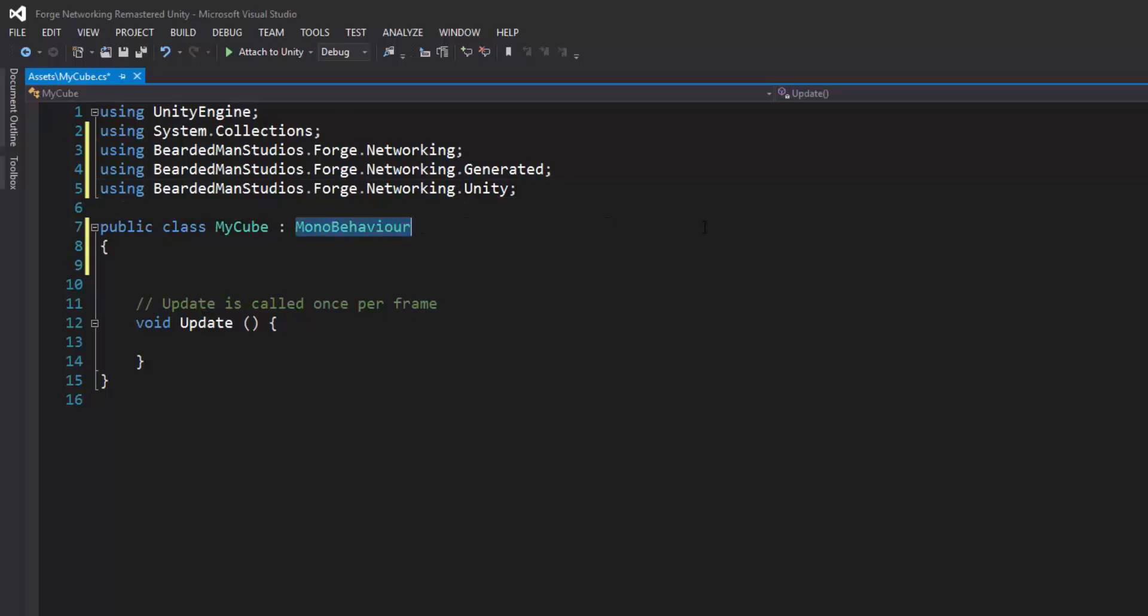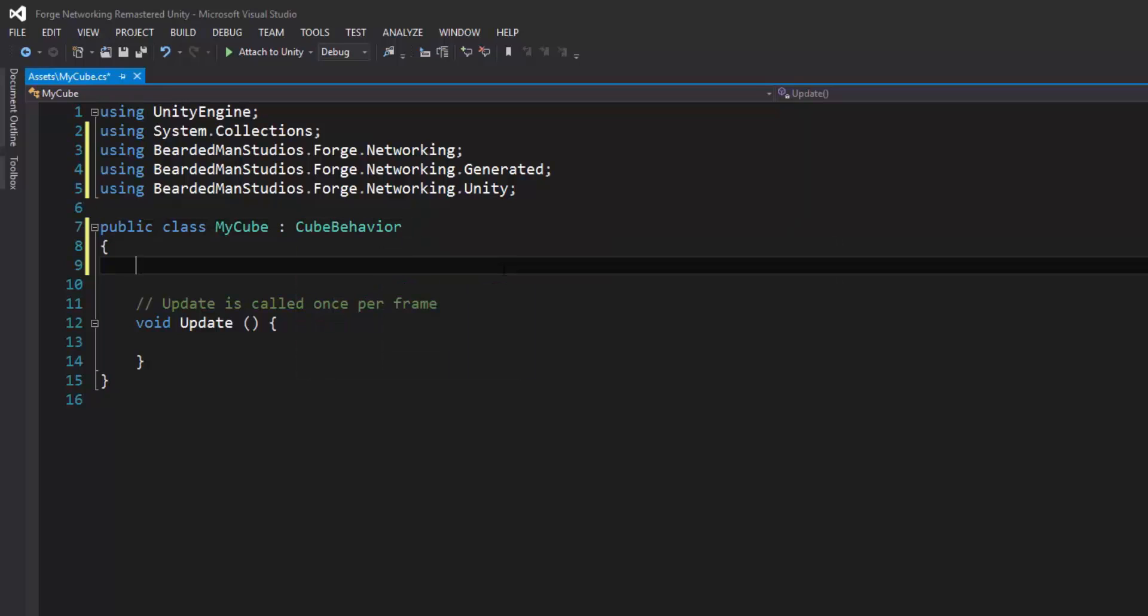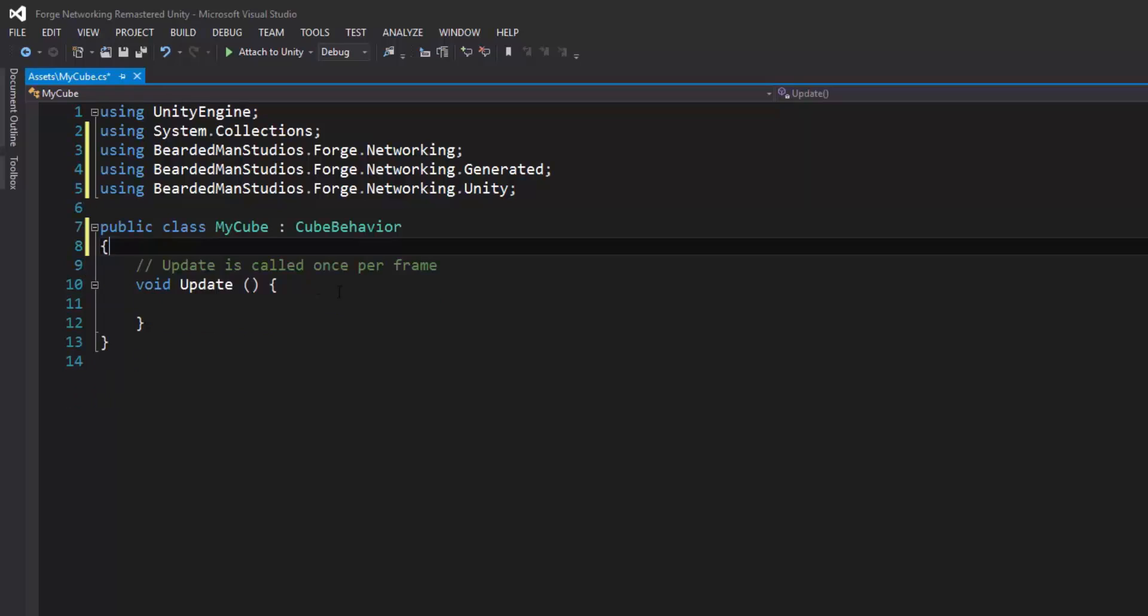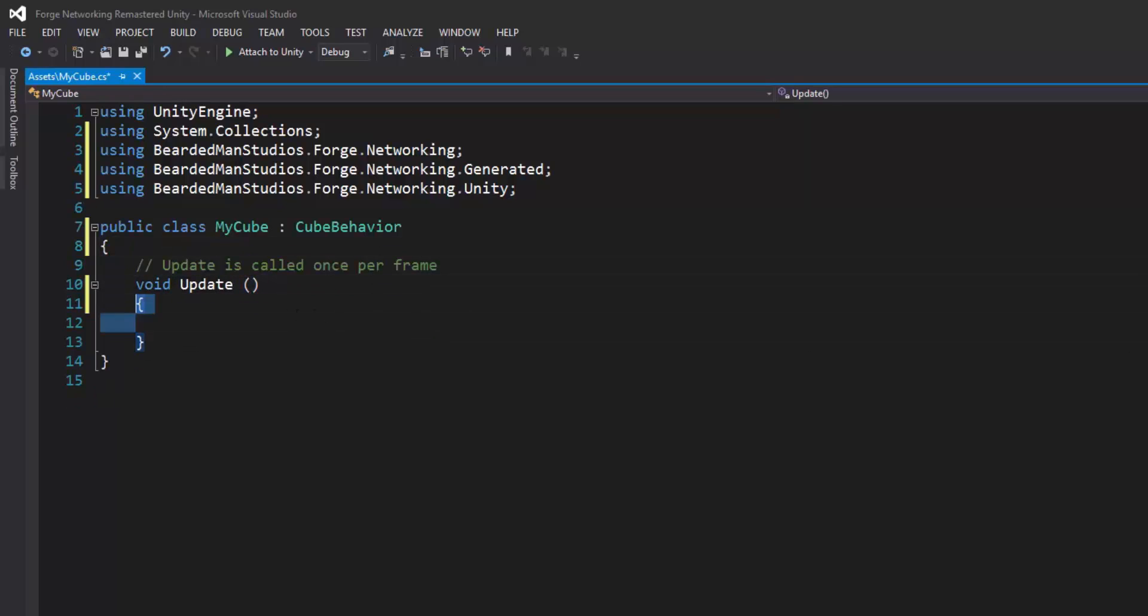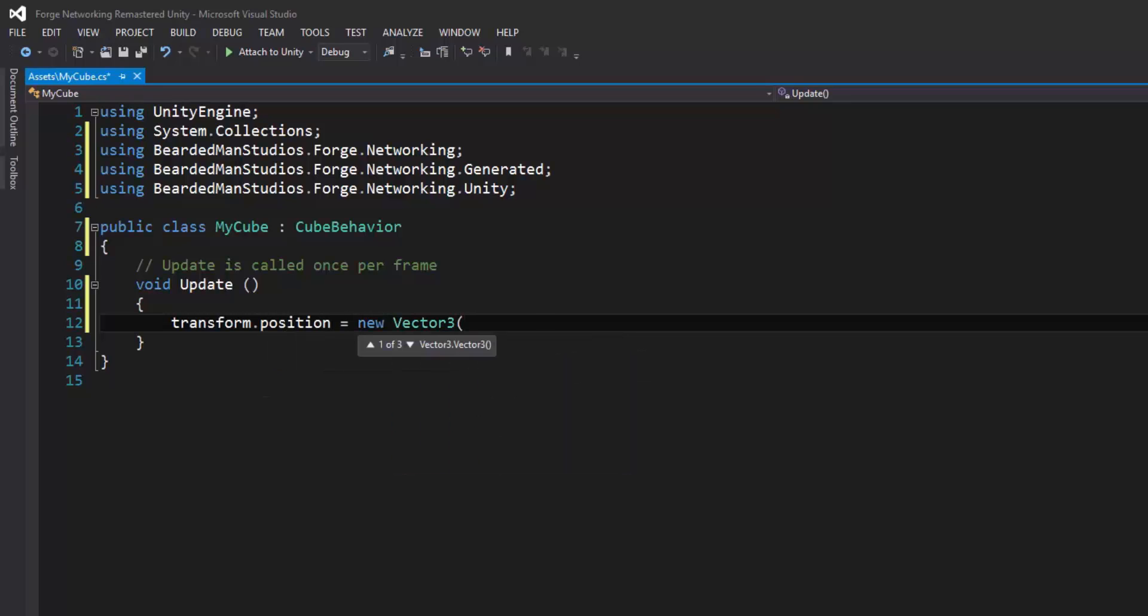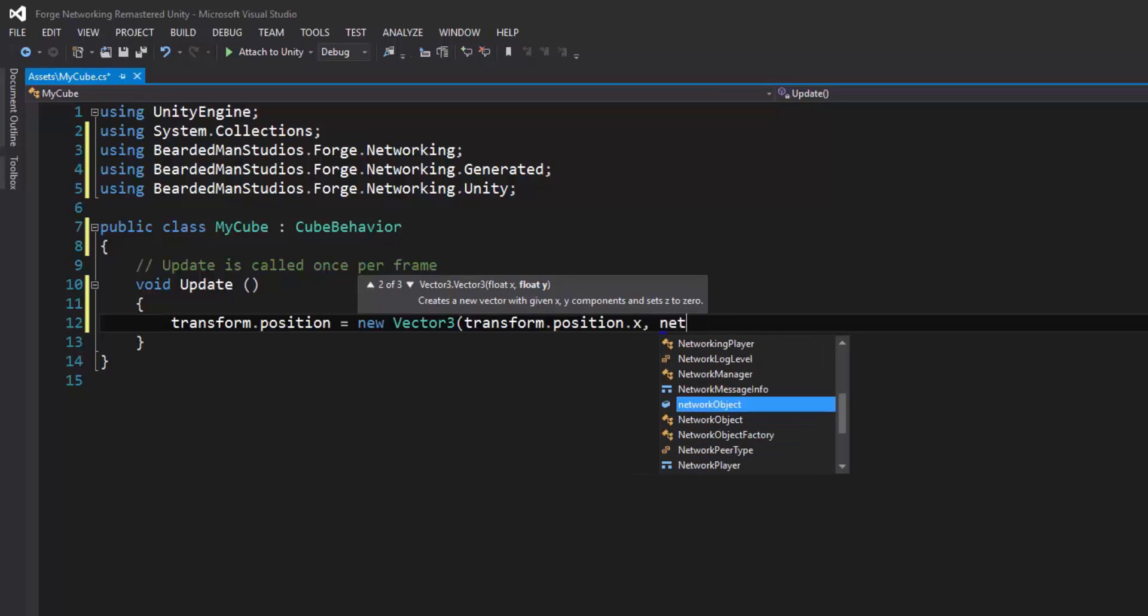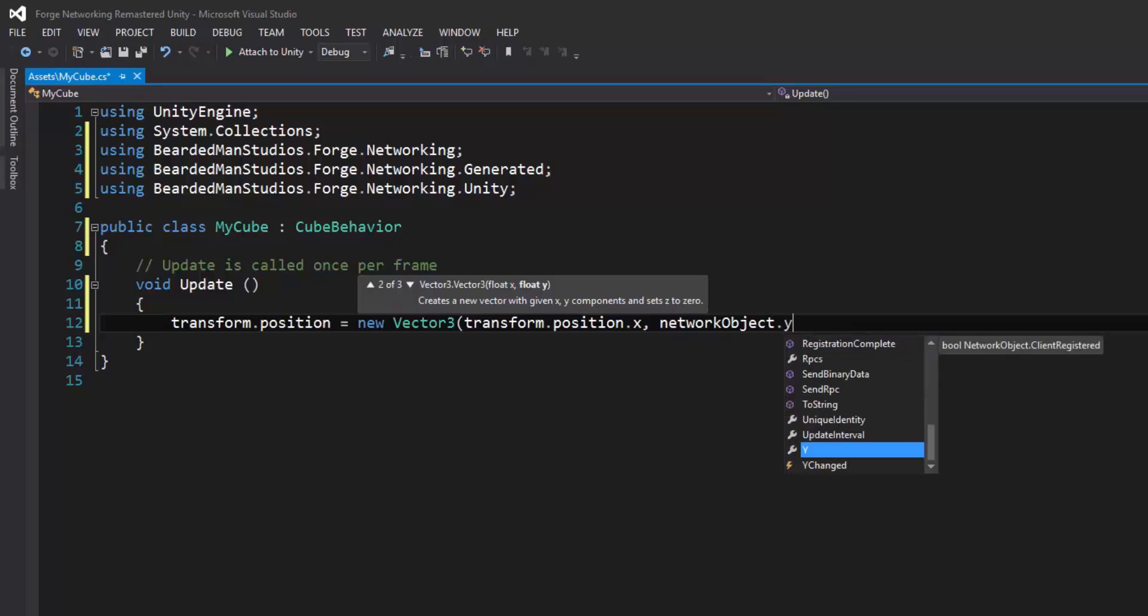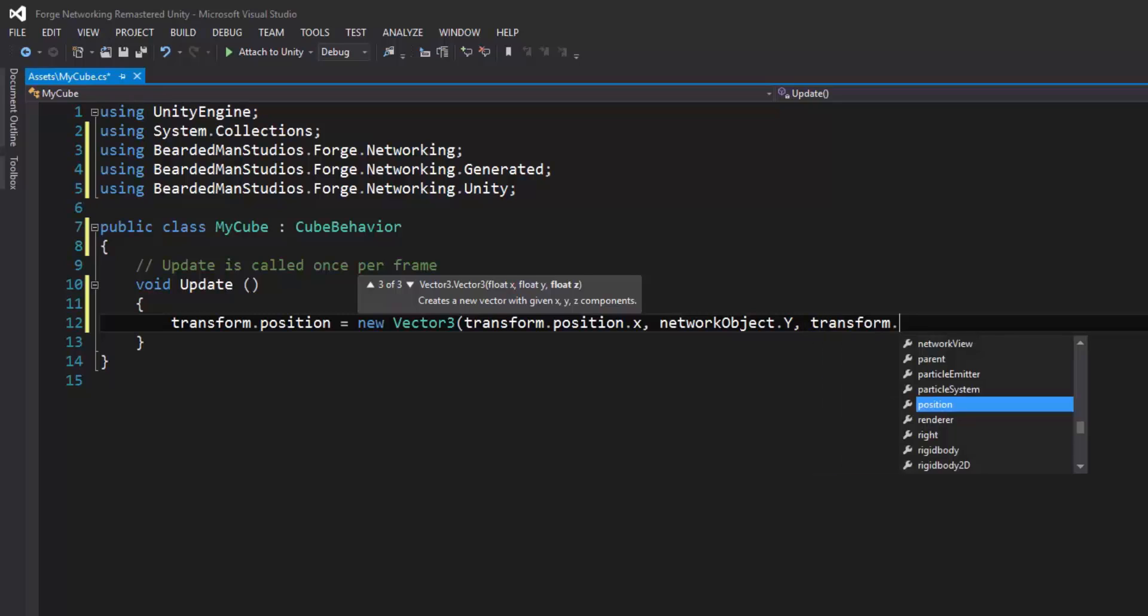These will give me the right files that I need to manipulate. So in my deriving class, I'm going to type CubeBehavior. So I'm going to now just create some space and go to my update, and in my update, I'm going to set the position of my object based on the Y. So transform.position equals new Vector3, transform.position.x, and then this one I'm going to pass in my networkObject, and it should have a Y variable that I created from the wizard, and then comma, transform.position.z.